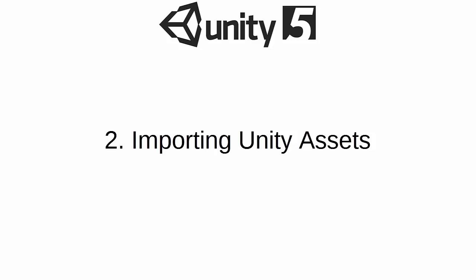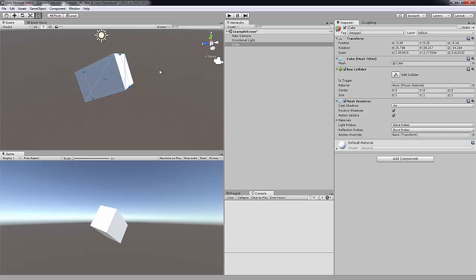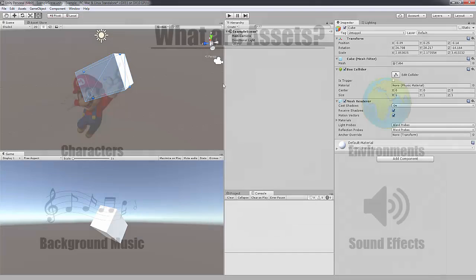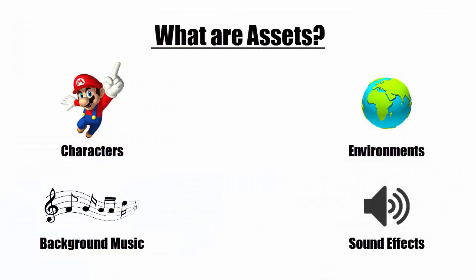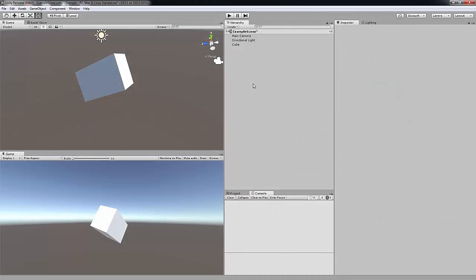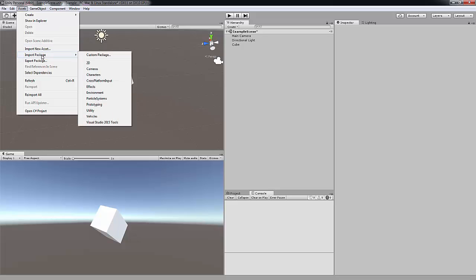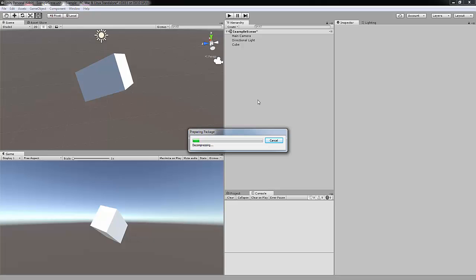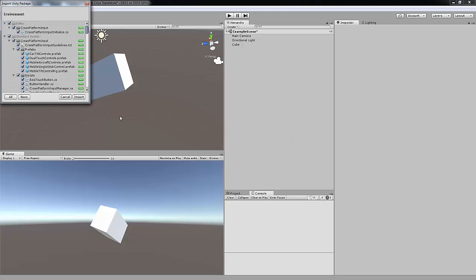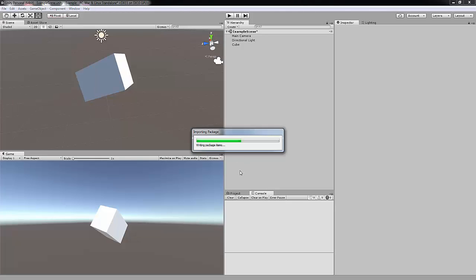So now we're going to move on to importing Unity assets. So as I said earlier, assets are what developers call characters, environments, background music and sound effects. Like I said it's just like a fancy word for game files. So we're going to import some assets so we can create our game soon in the tutorial. So you want to go up to here to assets. You want to click import package. Then we're going to get the environment package. You want to press import. And just let that import. Just wait for it to finish importing all the assets.